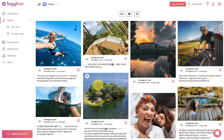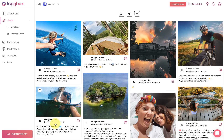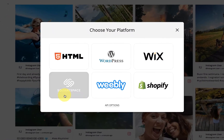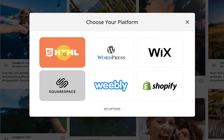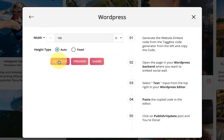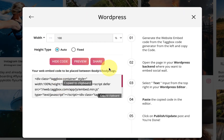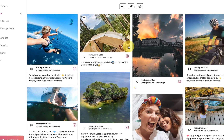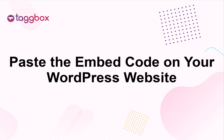It's time to embed the widget on your website. For embedding, click on the 'Embed Widget' button, choose your website building platform — here we use WordPress — then click on 'Get Code' and copy the code.